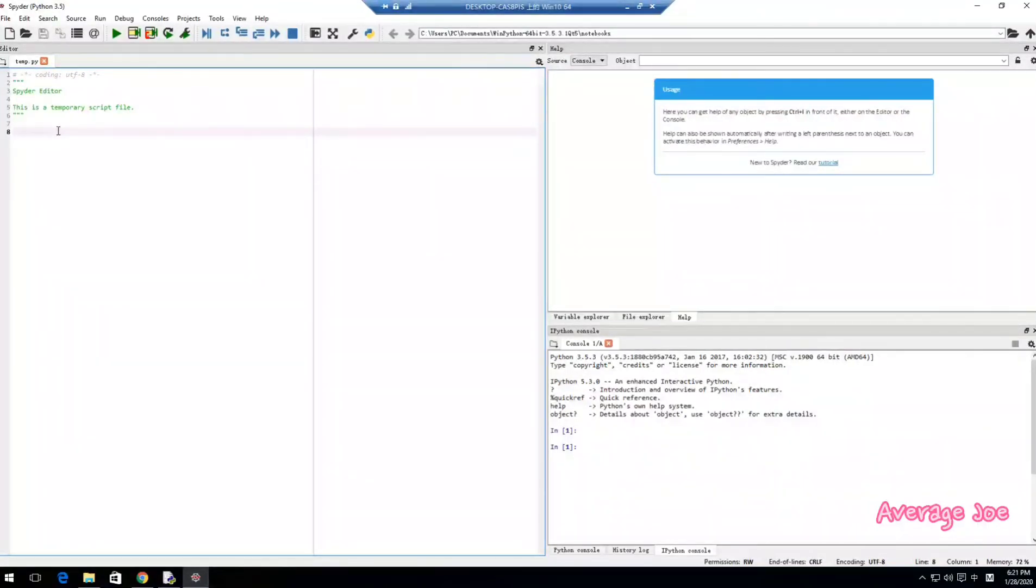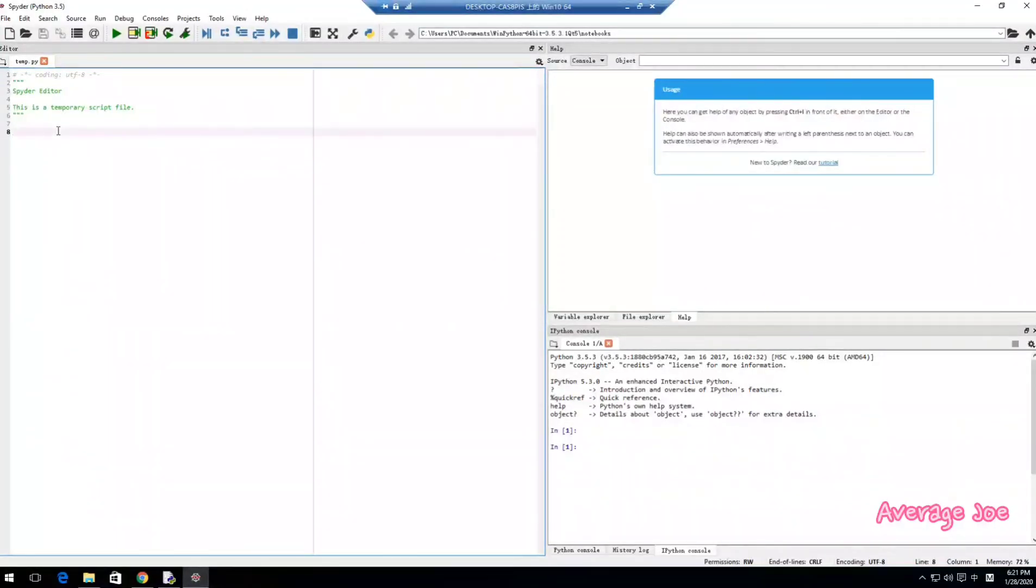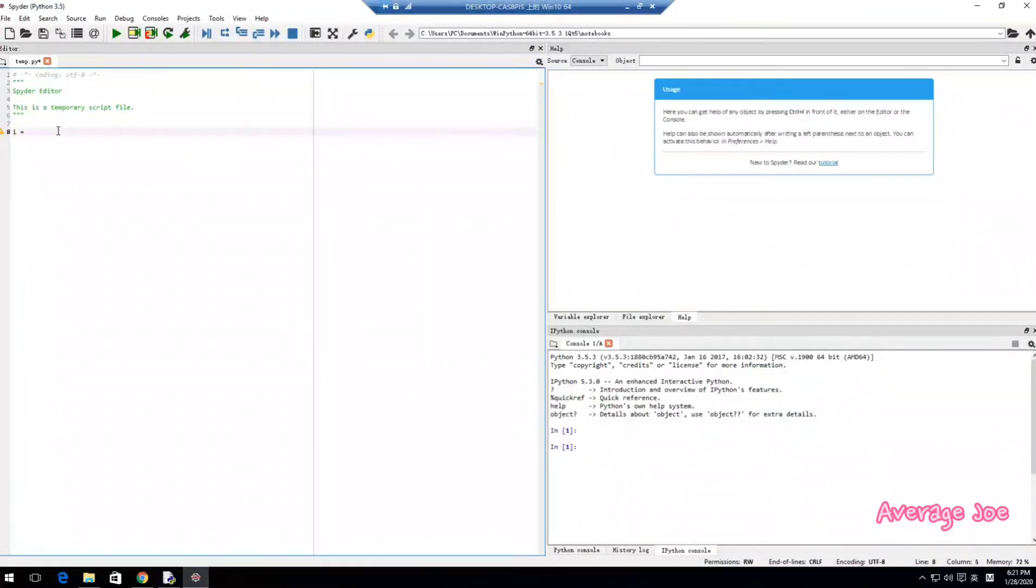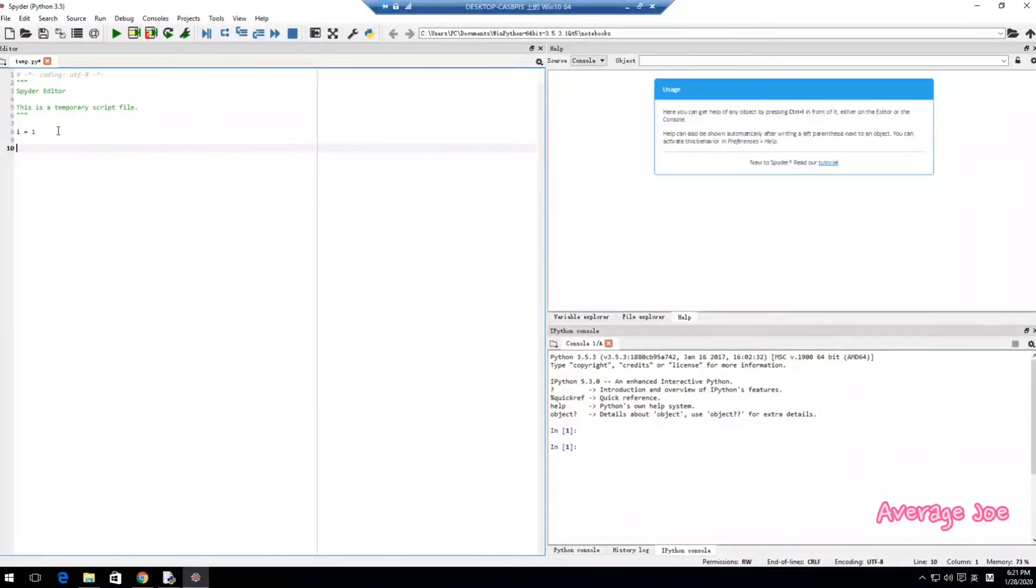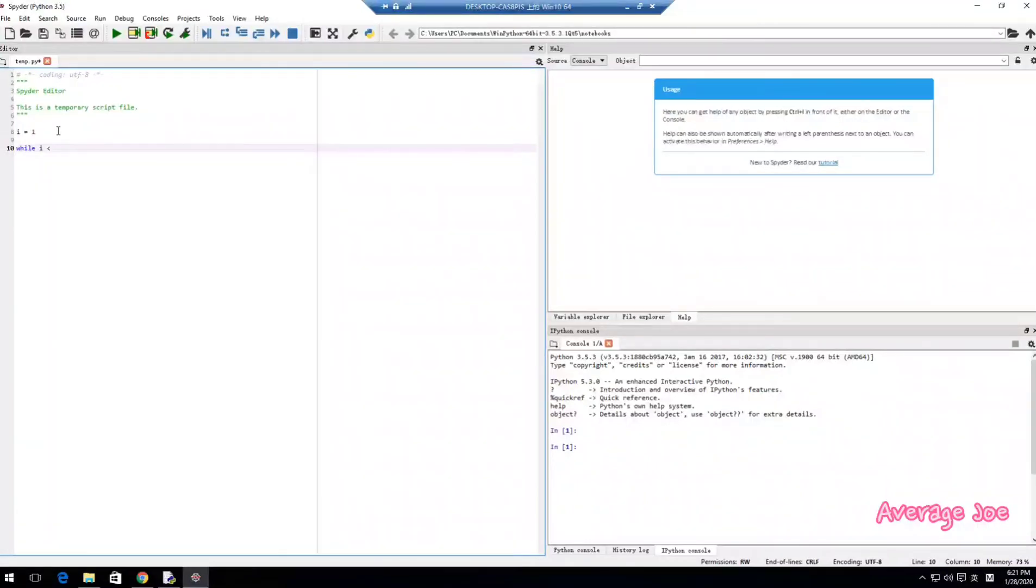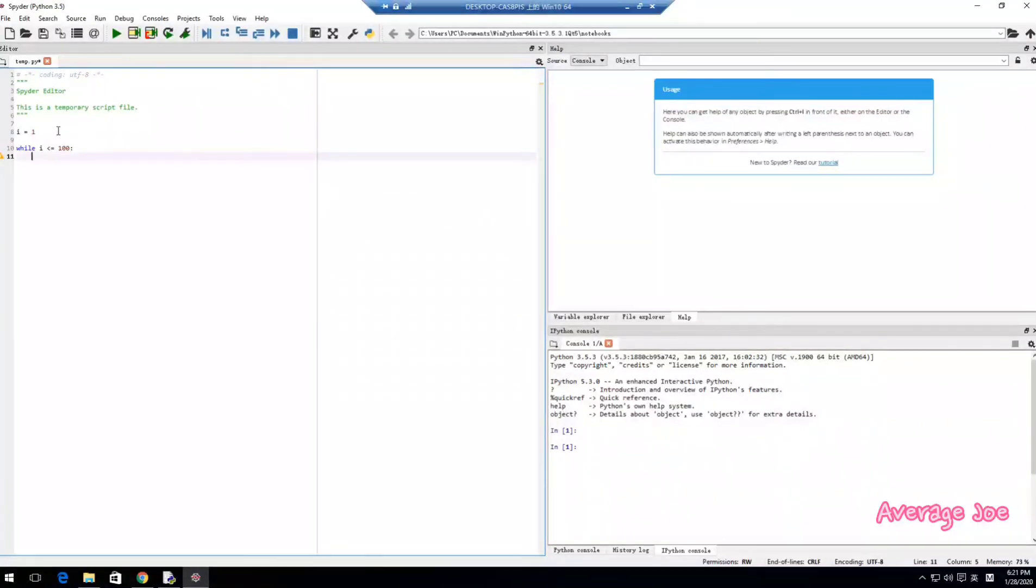So the solution is print out all the even numbers within 100. The program will do that. Now I will code a variable number I equals 1. Then this is a variable number I equals 1.